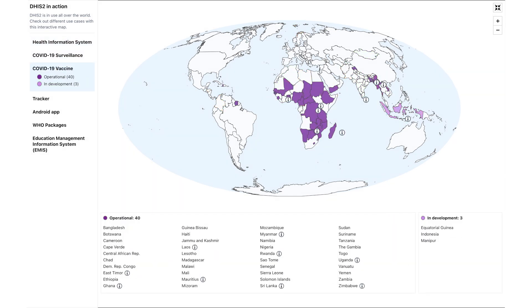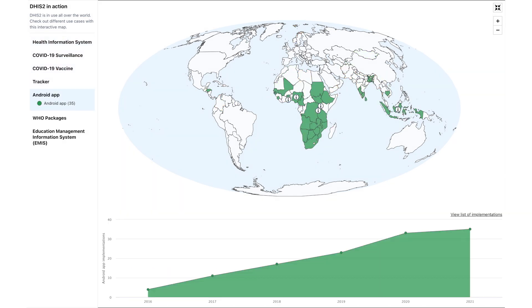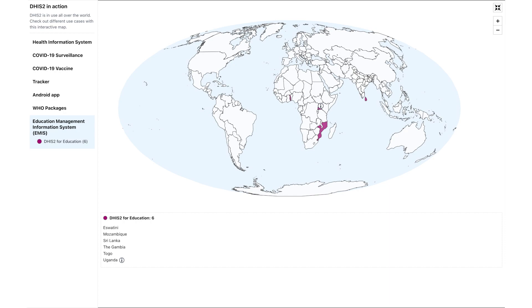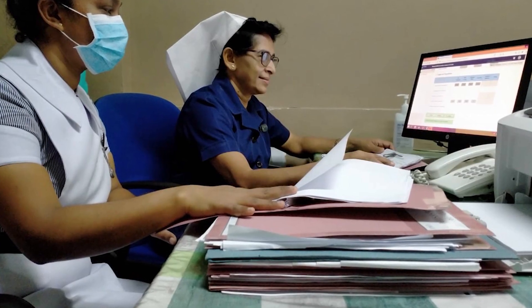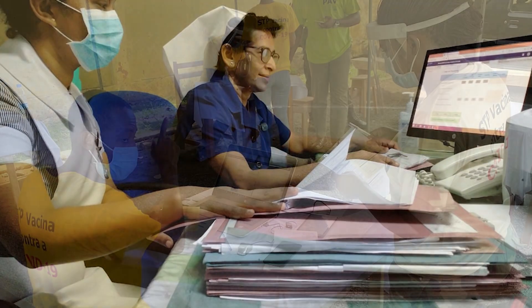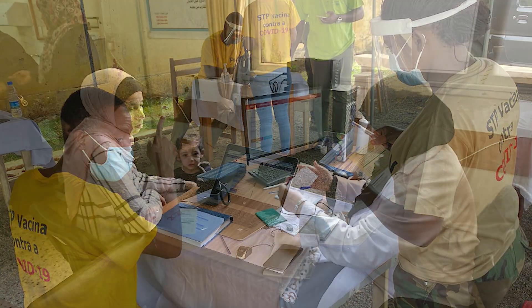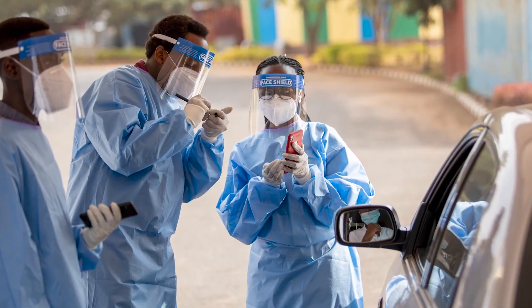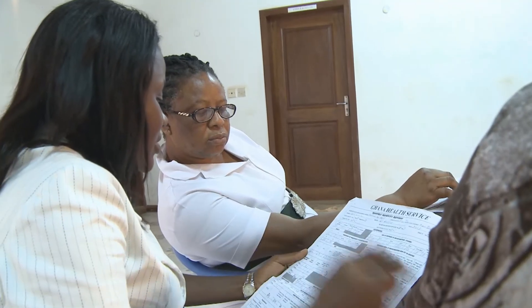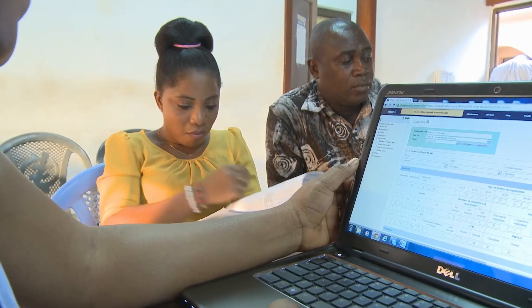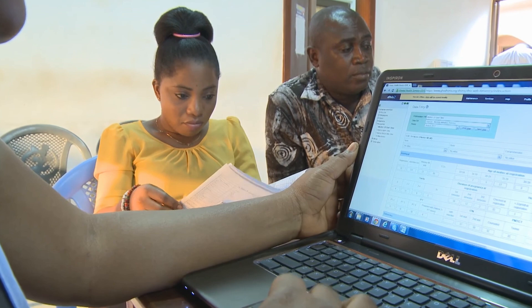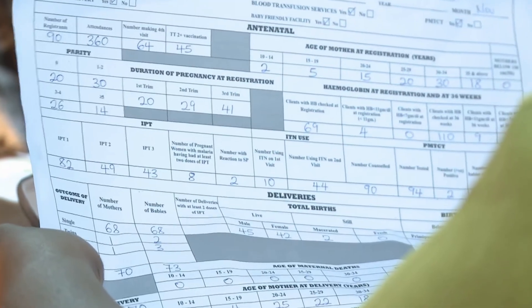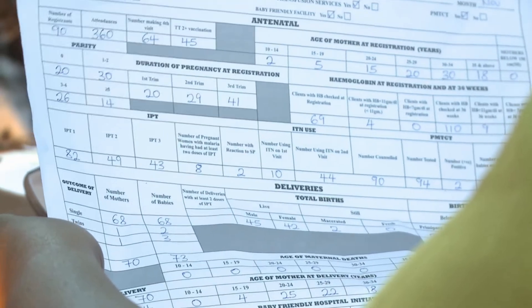DHIS2 is the world's largest HMIS, used in more than 70 countries. It can store health statistics, patient-level records, surveys, population data, information on medical supplies and human resources, and much more. DHIS2 is a free and open-source web-based platform, designed to support data collection and analysis needs at national scale, and to work in areas where IT resources and infrastructure are limited.